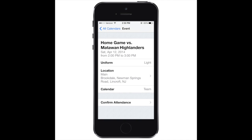Clicking on the event will bring you to the event details. In the event details section, you will see a location section with the listed address.